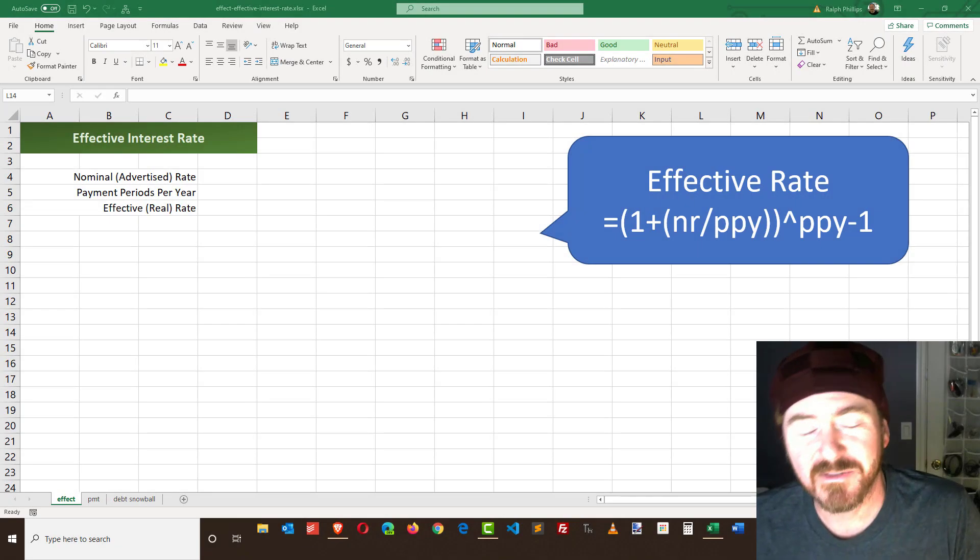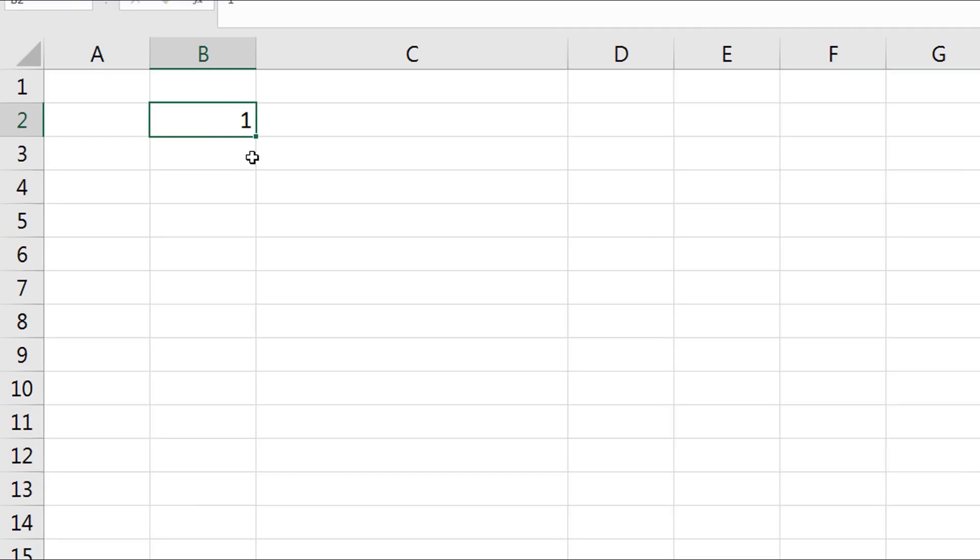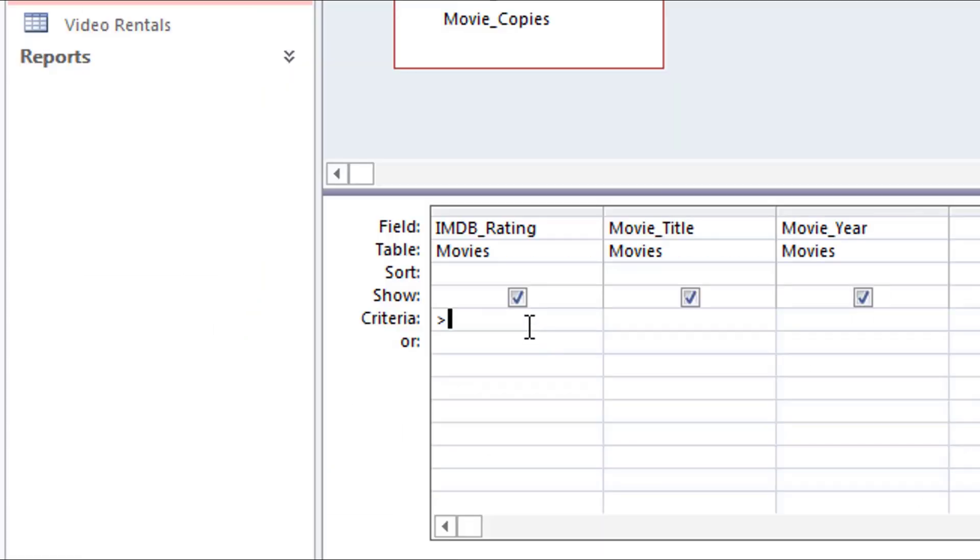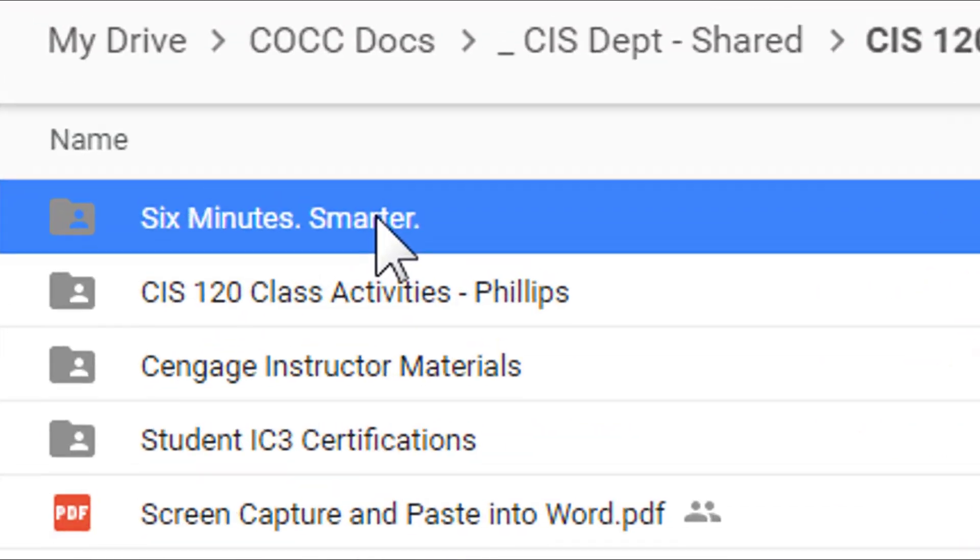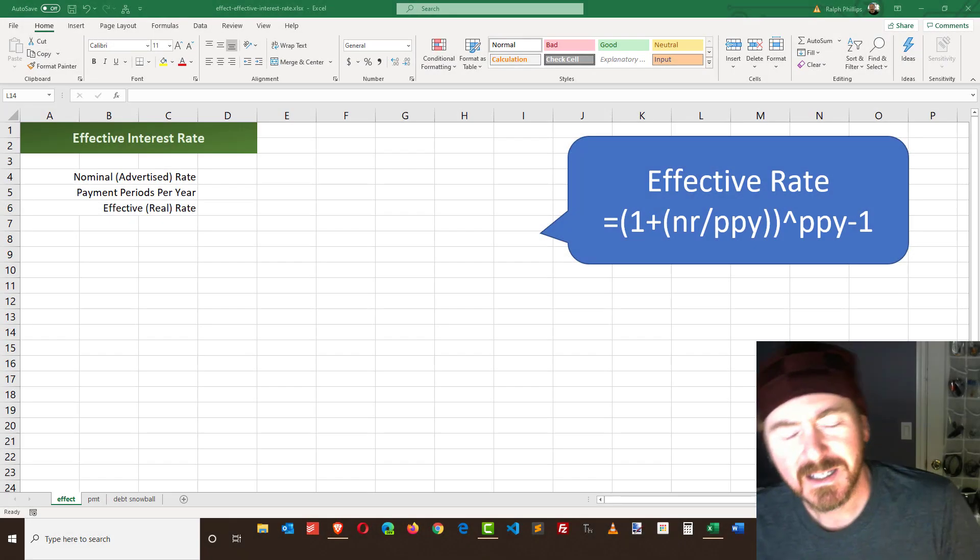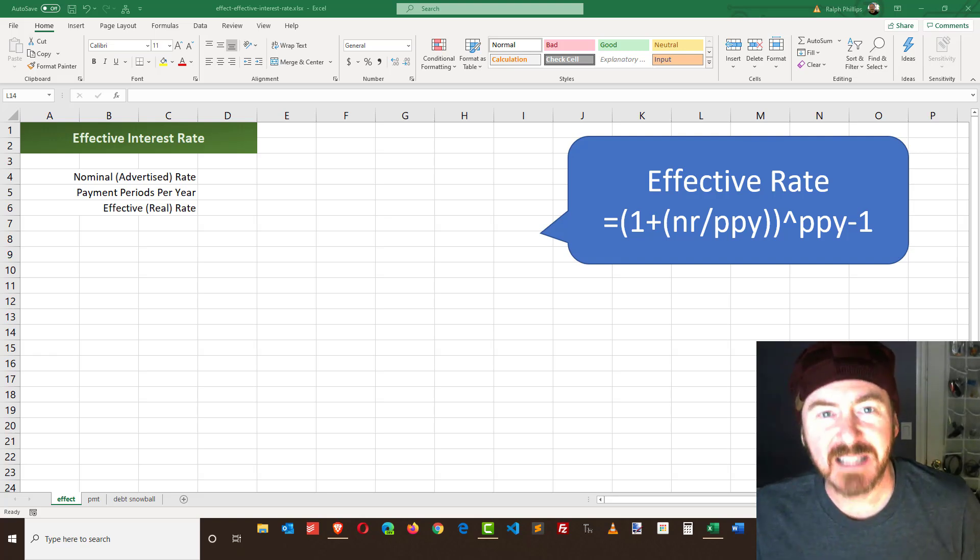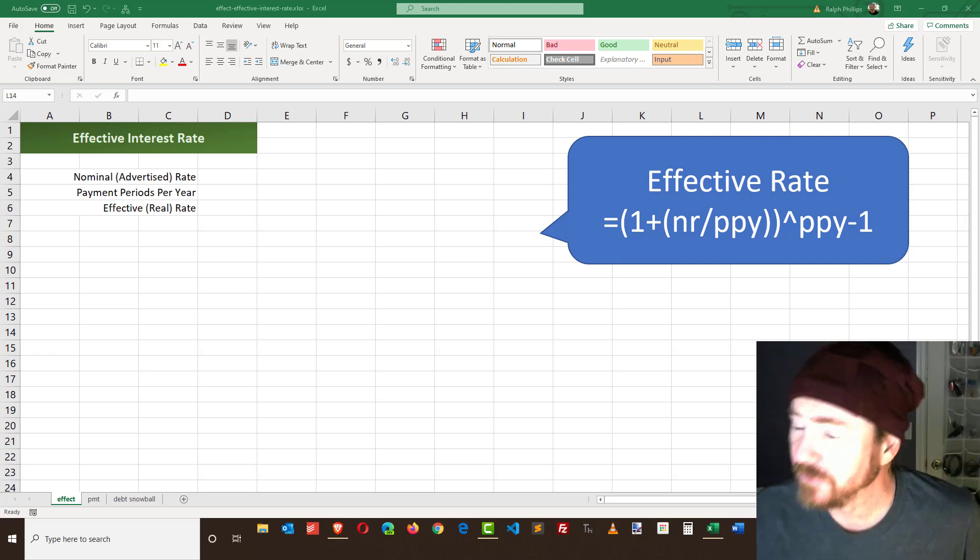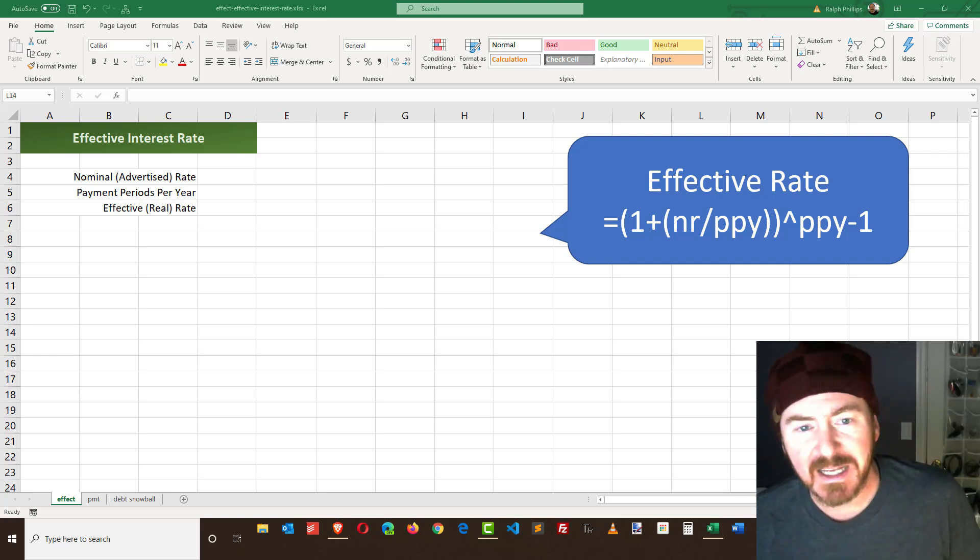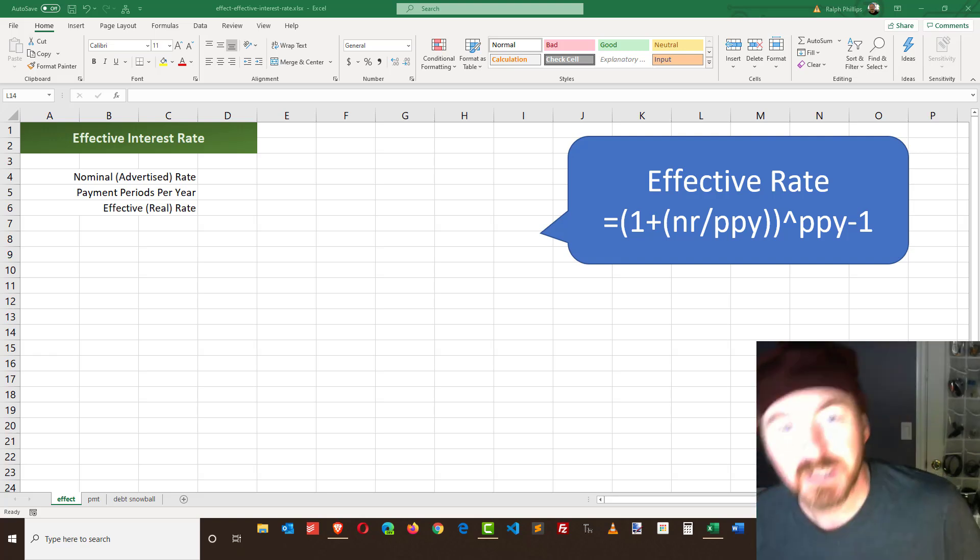Hey this is Ralph and in this video I want to go over the EFFECT function in Excel. The EFFECT function in Excel allows us to determine the effective interest rate for a particular loan. The effective rate is kind of what you're really paying and it depends on the number of payments per year.